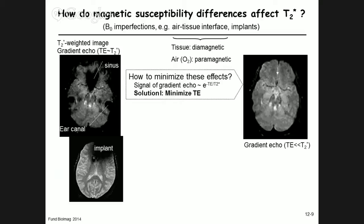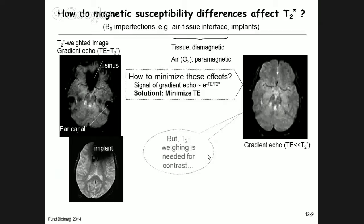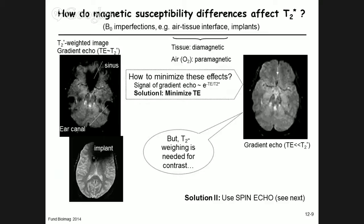The problem is that T2 star can only decrease signal, so reducing TE does increase signal. But there is another effect: if we reduce the effect of T2 star relaxation on the image, we lose T2 star contrast. We're no longer able to see changes in T2 star, which we need for T2 star-weighted imaging. So that solution is not good. The answer is to use a spin echo.